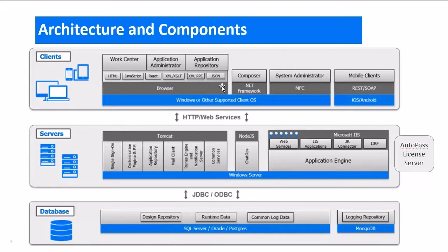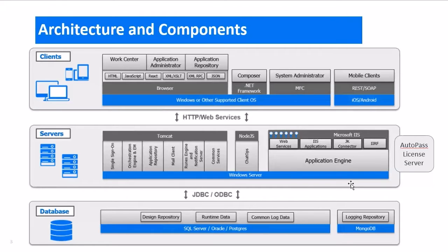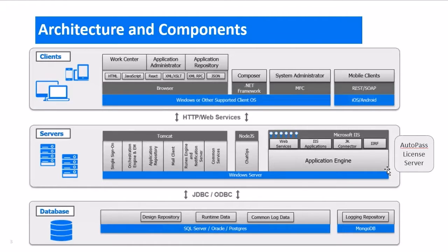These interfaces talk to the SBM servers where all of the components are installed. Some of the components run under Tomcat and others run under IIS. Each of those components then talk to the database using either JDBC or ODBC connection.